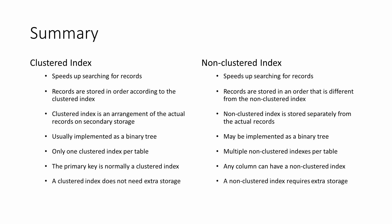A clustered index doesn't require any extra storage. It's a feature of the data itself. A non-clustered index, on the other hand, does require extra storage space.